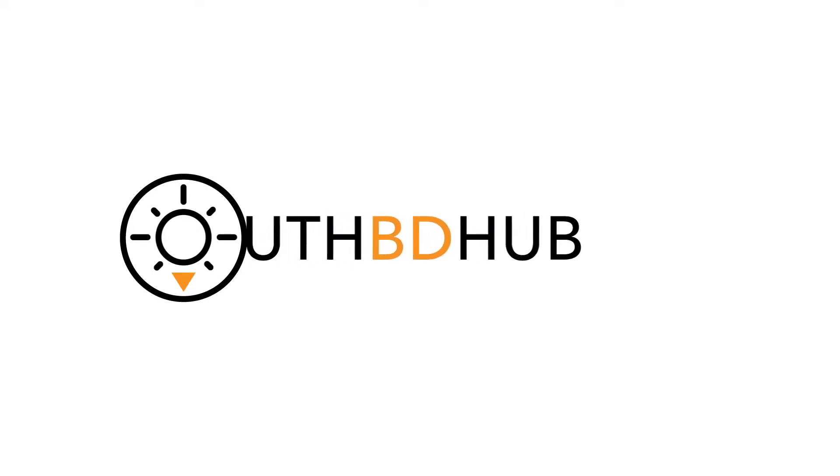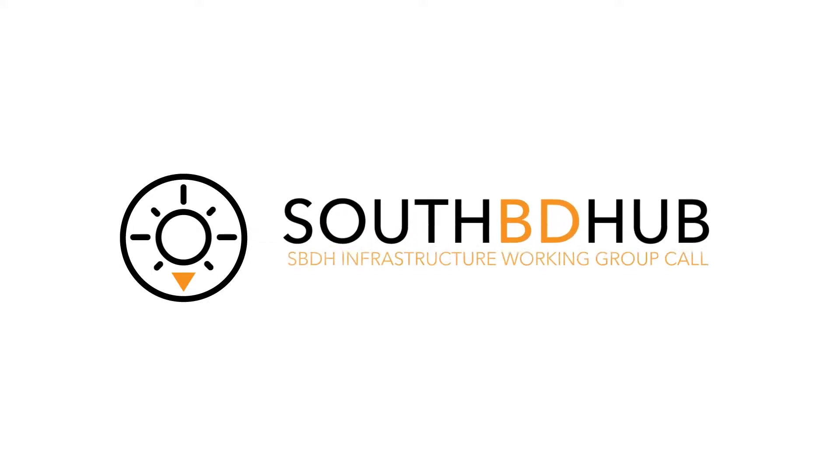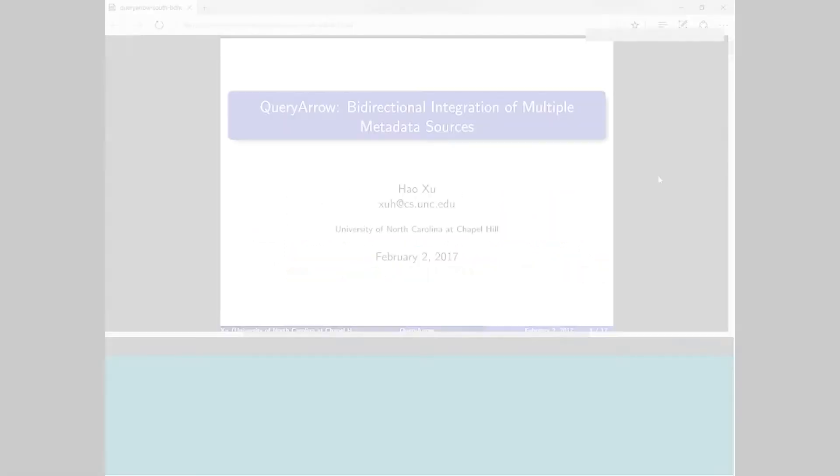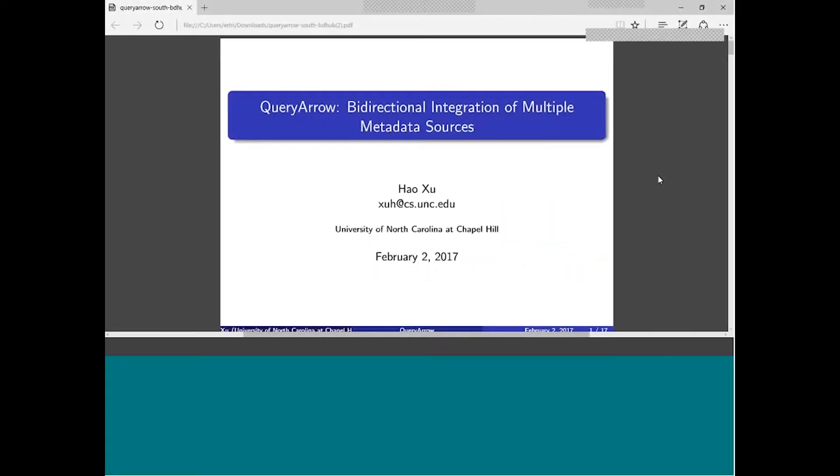It looks like we have a good forum on the phone here, so we can get started. Welcome everyone to the SouthSIG Data Hub Data Sharing and Infrastructure Working Group.